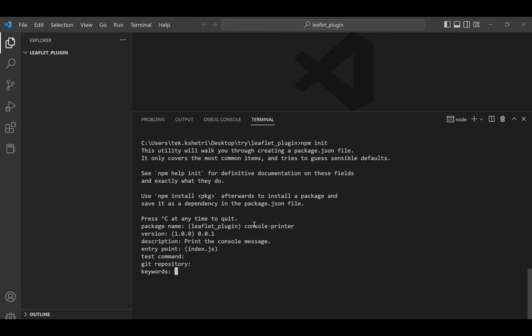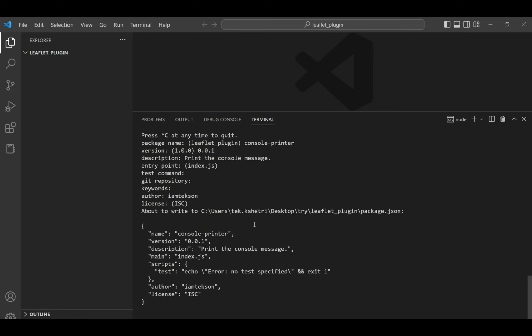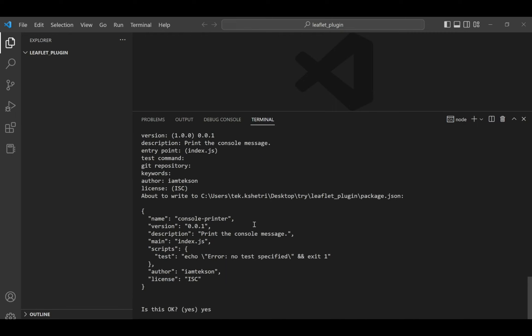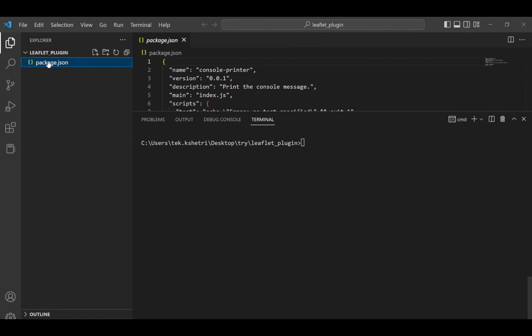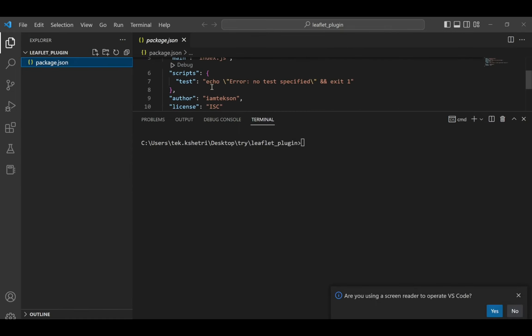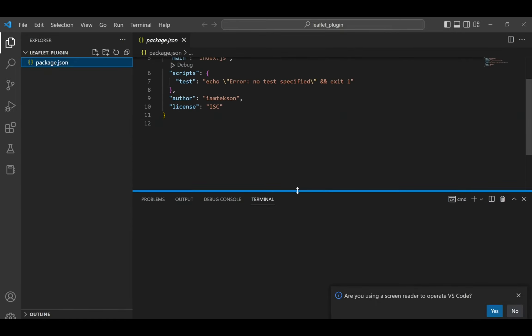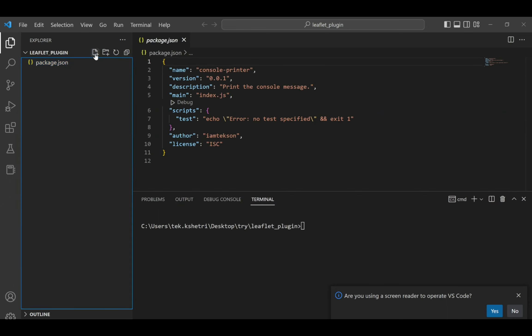We don't have a test command right now, and I don't have a git repository. For keywords, you can specify any keywords. The author name is of course my name. License is by default ISC, but you can define other licenses as well. It looks okay, so I click yes and now you get the package.json file.